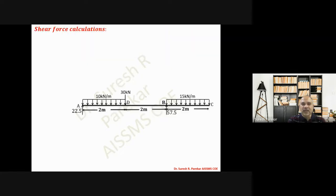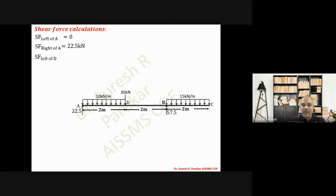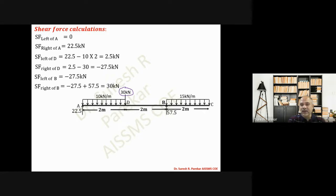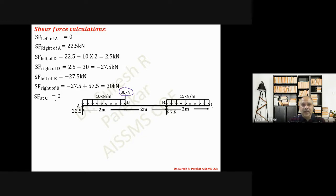Now we can plot the shear force diagram. Shear force left of A = 0, right of A = 22.5 kN. At point D we compute left of D because there is a concentrated load there — left of D = 22.5 − 10×2 = 2.5 kN, right of D = −27.5 kN. Left of B = −27.5 kN (no load between D and B), right of B = −27.5 + 57.5 = 30 kN, and at C = 0.